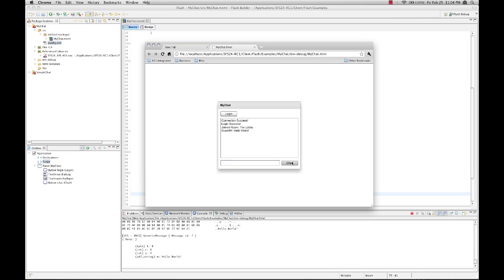Now obviously this isn't a very complex example. However, it demonstrates the ease with which you can create applications with SmartFox. In our next episode, I'll show you how to get started on extension development and add custom features to your application. Remember to visit SmartFoxserver.com for updates and support.